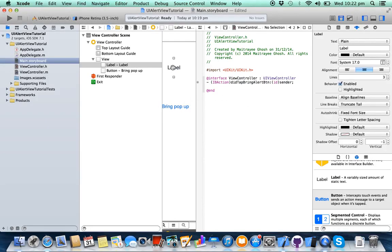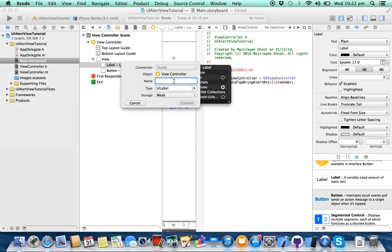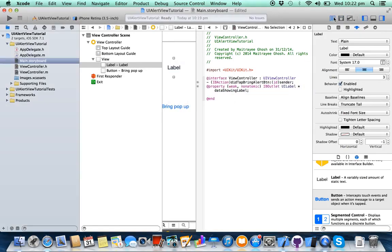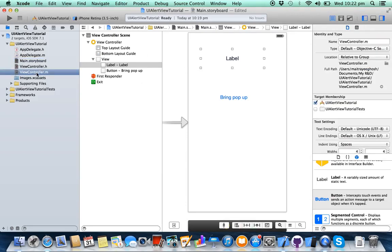Create a reference outlet for this label. Now go to your view controller dot m class.